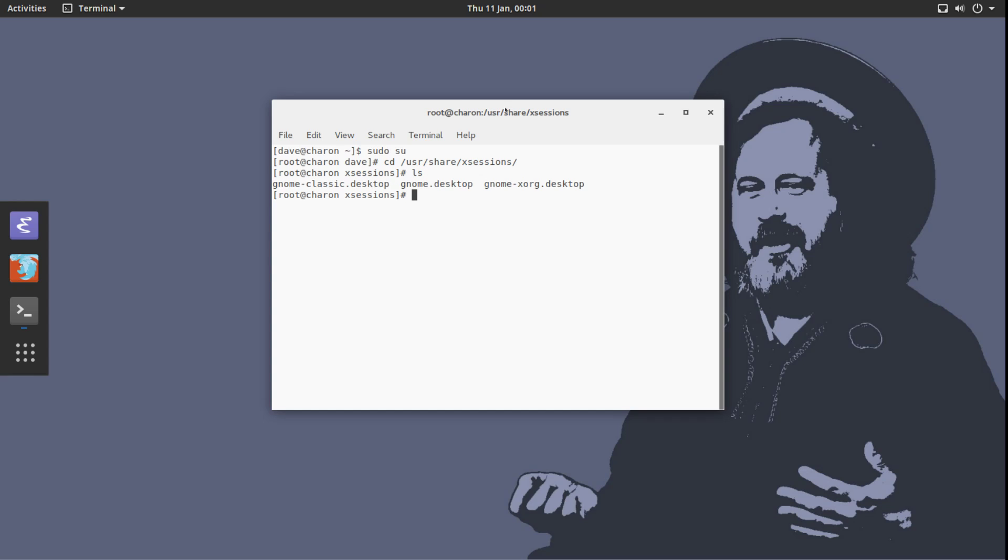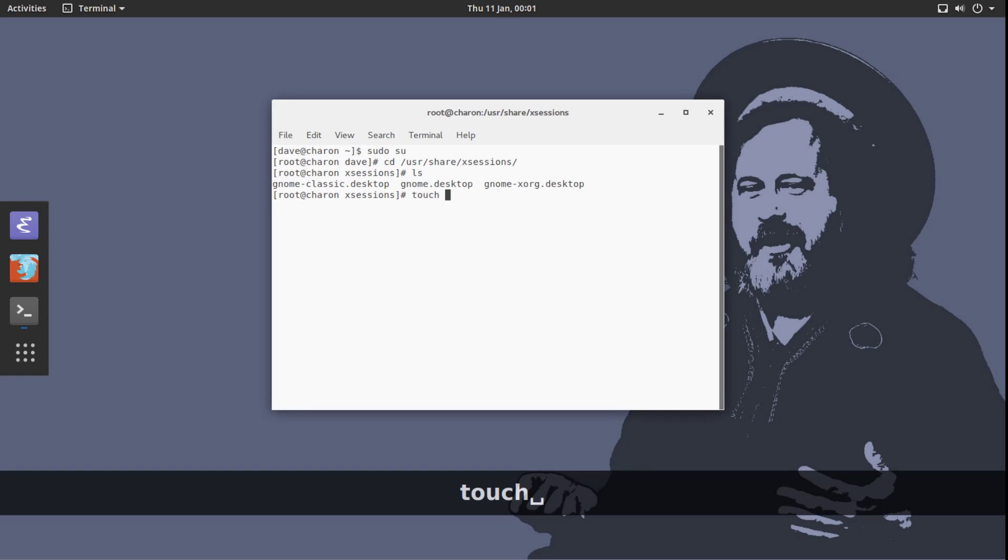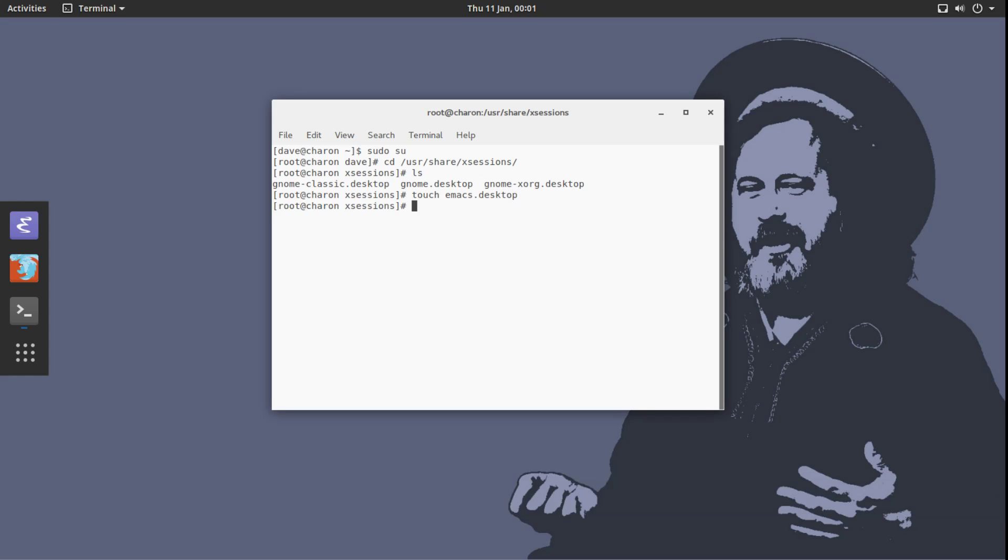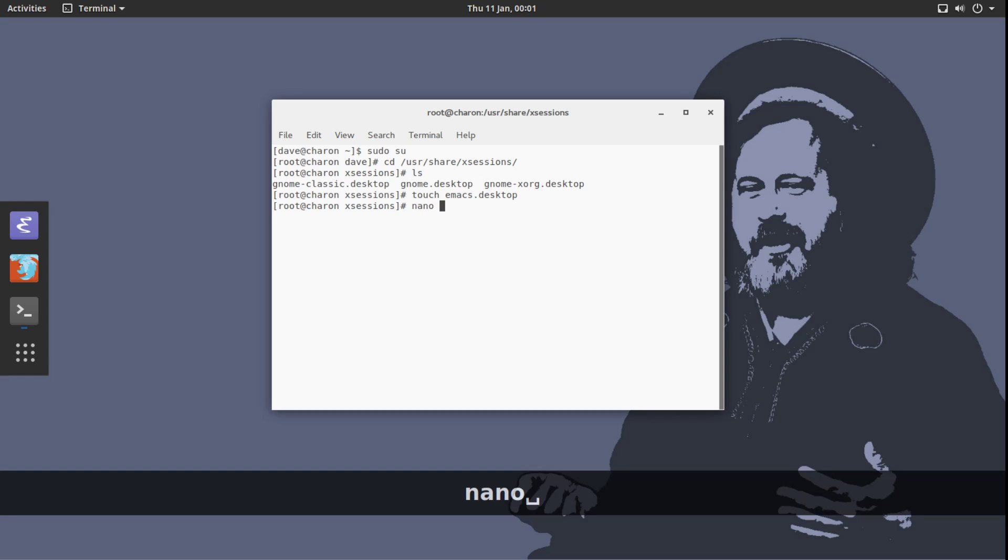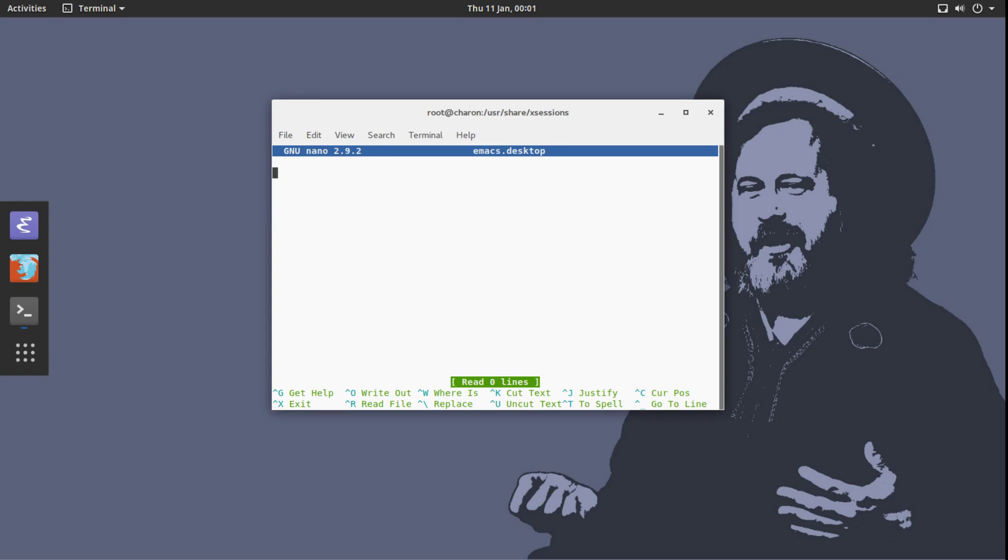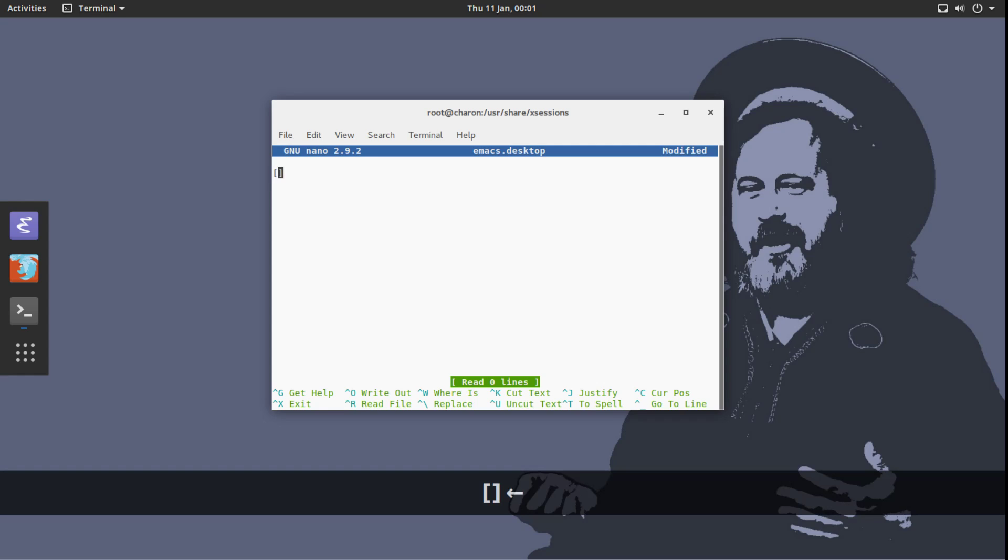I have GNOME classic, GNOME desktop, and GNOME Xorg. That's kind of cute. I wonder if I am going to run into issues because of GNOME, I hope not. I am going to create a new file called emacs.desktop, just like this. And oh boy, I am going to use nano for it.